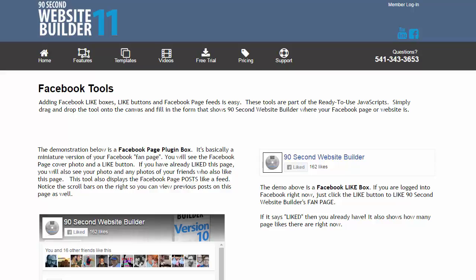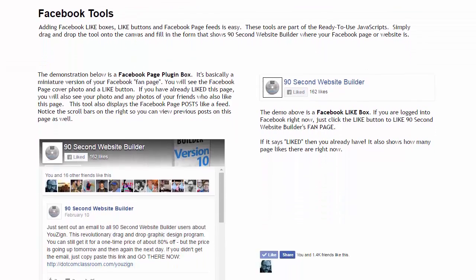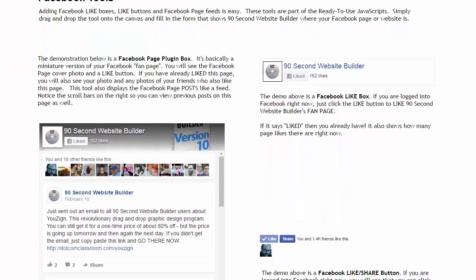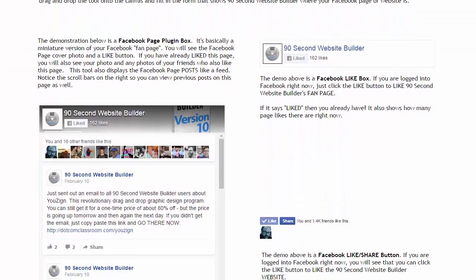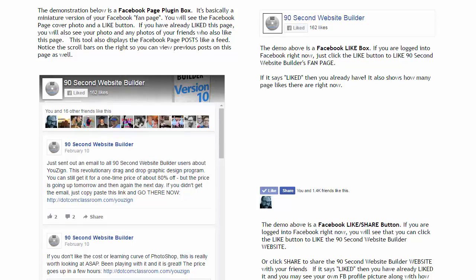I'm going to show you three tools in 90 Second Website Builder that will allow you to put Facebook tools on your webpage very quickly and very easily. I've got three of them showing here on this particular page. Understand that in order to see what these look like, you will not be able to just drag these tools on the canvas and preview, they have to actually be published to a server. That's because of the way Facebook works.